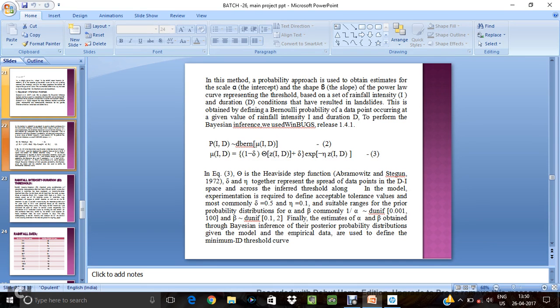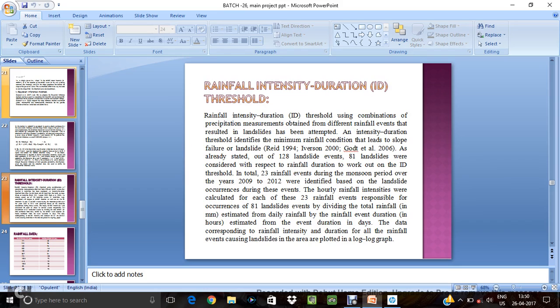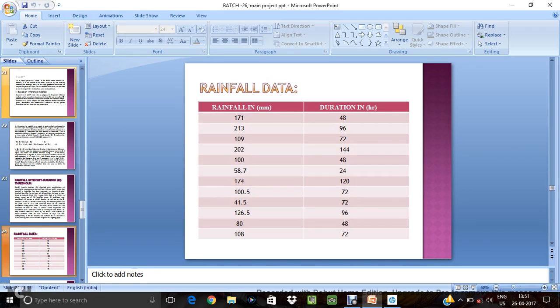This is for value of p u is rainfall intensity duration threshold. Rainfall data we are taken randomly in Indian regions is like Himalayas.